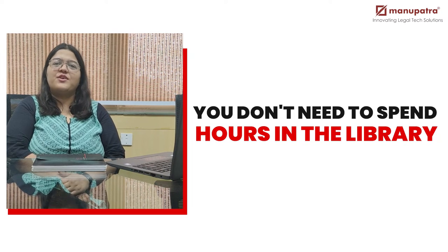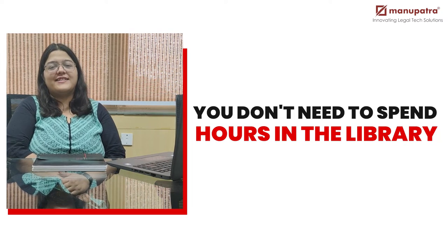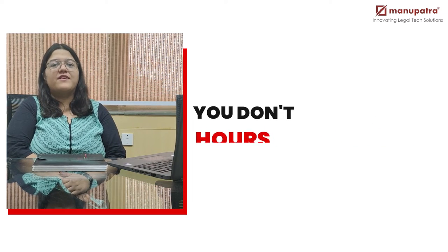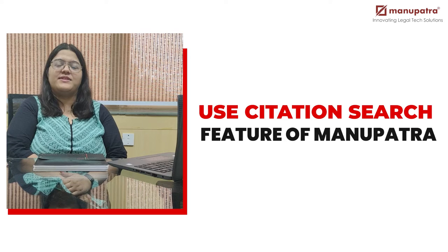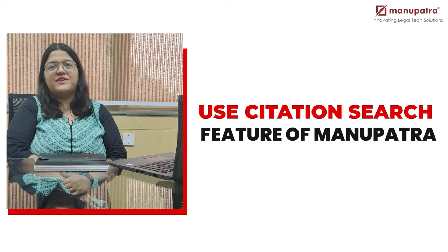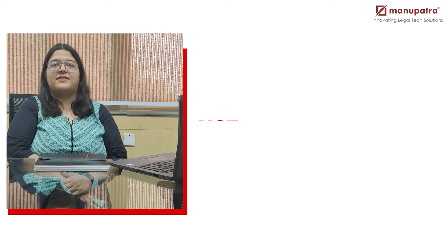Hi. Do you know you don't need to spend hours in the library looking for journals? You can simply use the citation search feature of Manupatra.